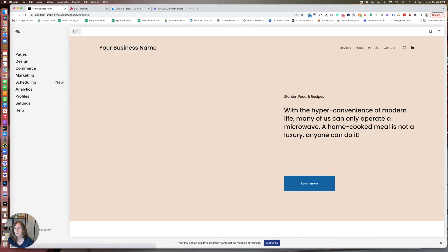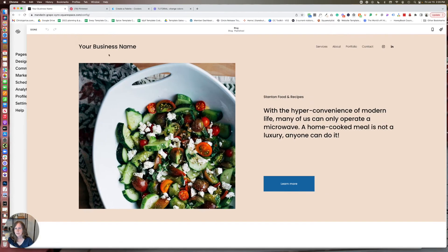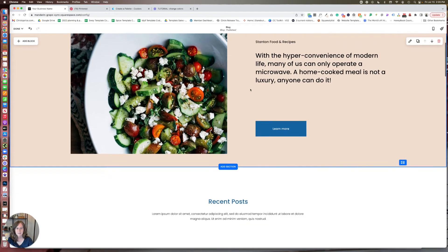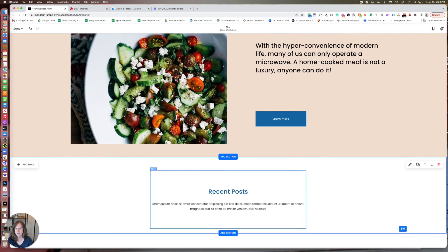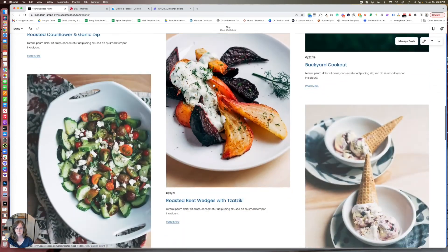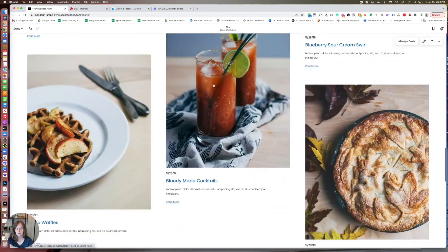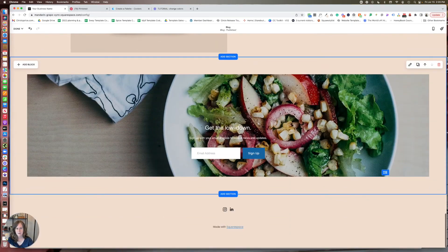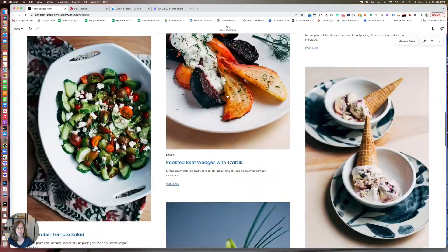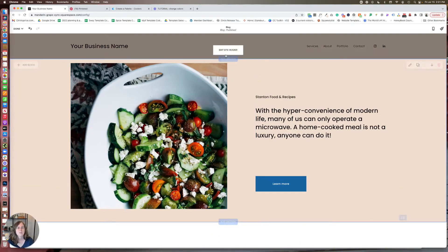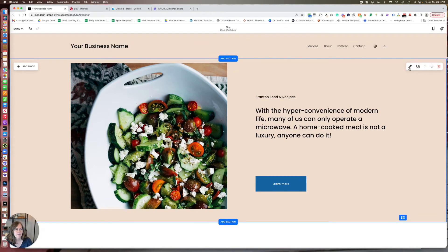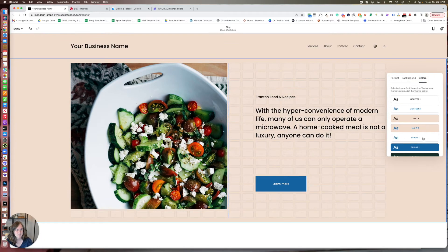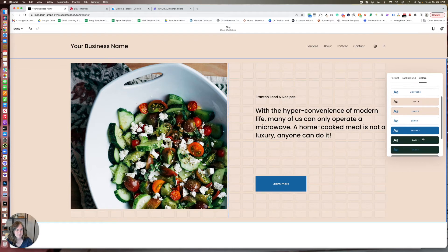So when you're editing a page, as you roll down, you'll see that the page is made up of sections. This is three, four, five sections in your header and footer. So for any section, if you click the pencil icon, you have the ability to change the color of that section.